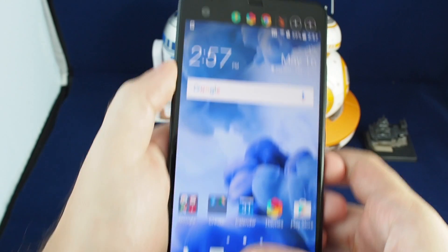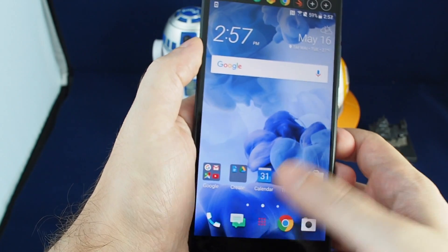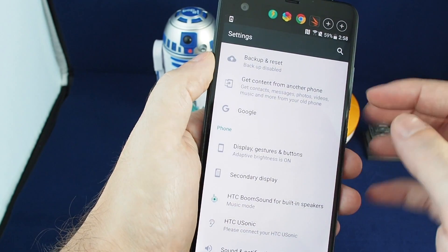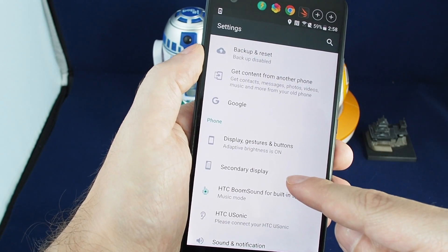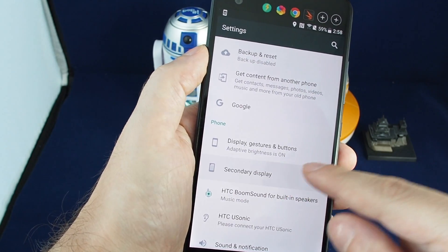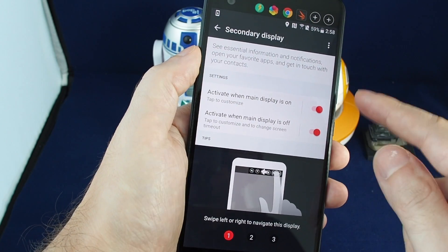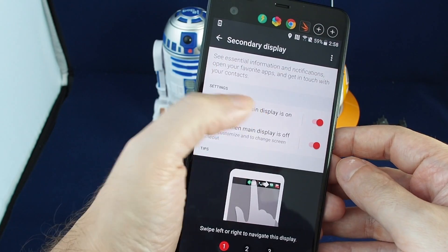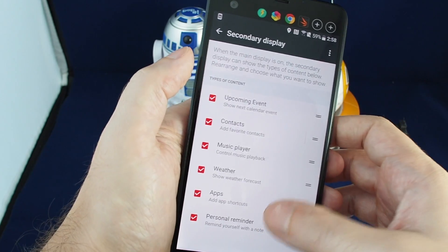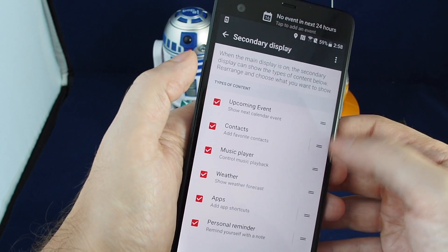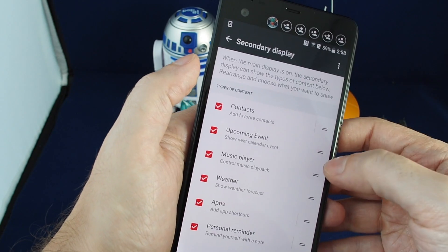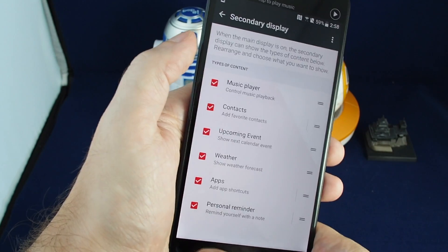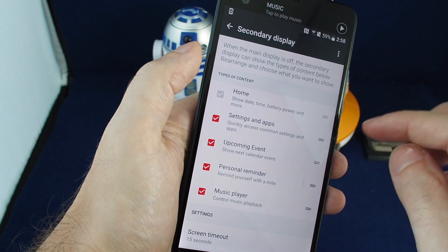If you want to adjust these settings, go to the settings menu. There's a dedicated section for the second display. You can set it to be active only when the main screen is on or only when it's off, and you can choose which options appear and their order — for example, having the music player always first.